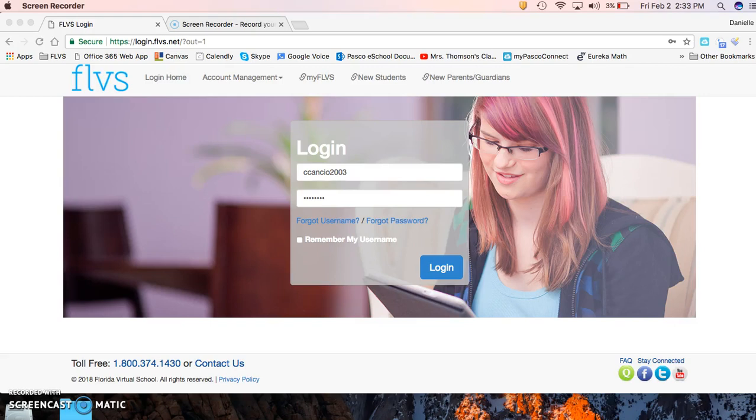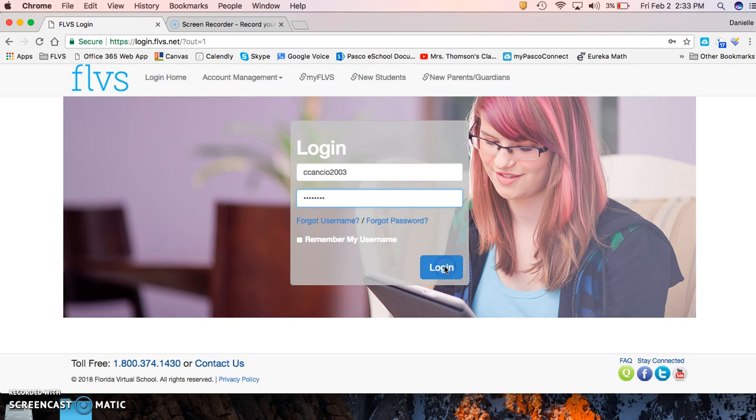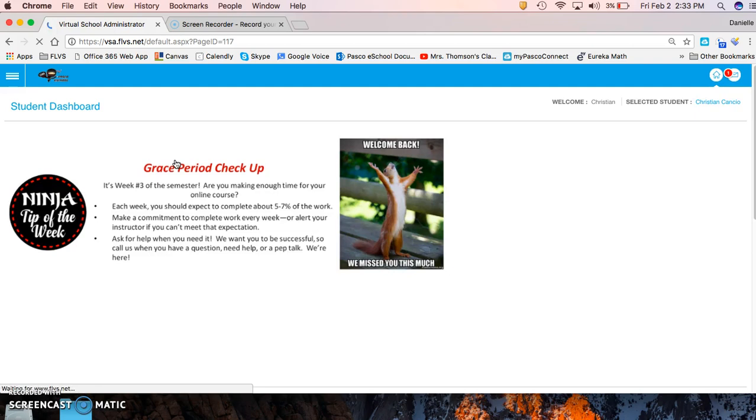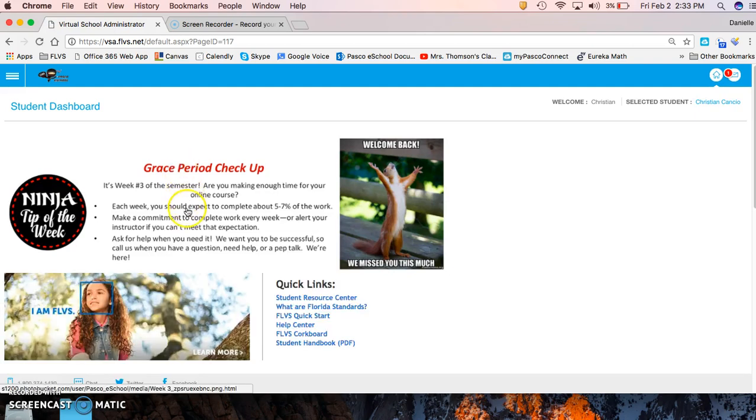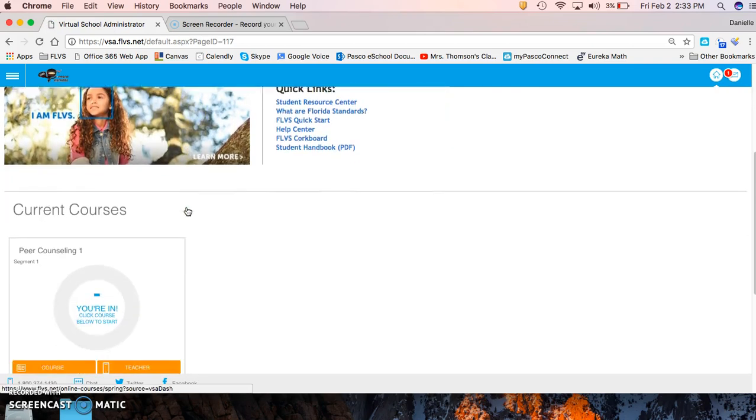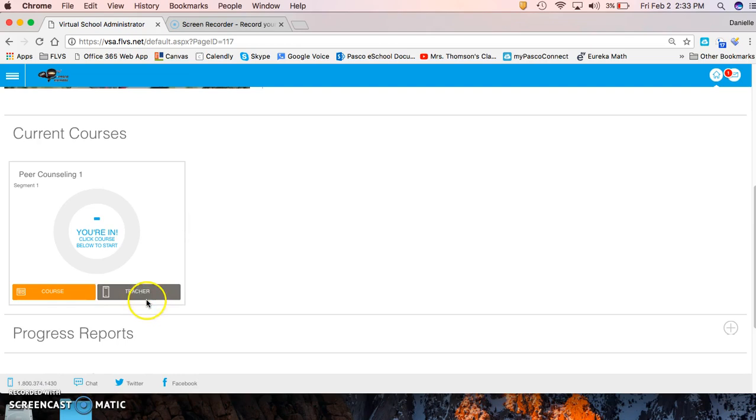Okay Christian, here you go. You're going to log in to FLVS.net. We're going to log in, then you're going to go to virtual school administrator. All right, here's your peer counseling course. You can go right here and it's going to bring you right to your course.